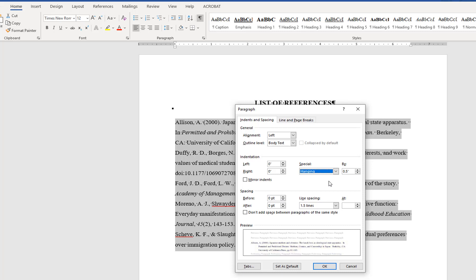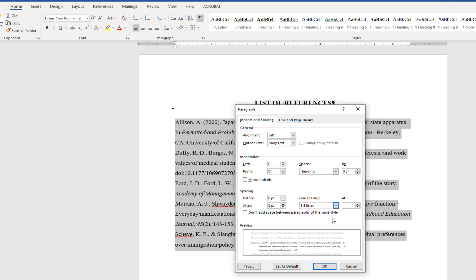For the double spaced option, under Line Spacing, change from 1.5 to Double, and make sure that the spacing after is set at zero point as well as zero point before. Click OK to return to the document.